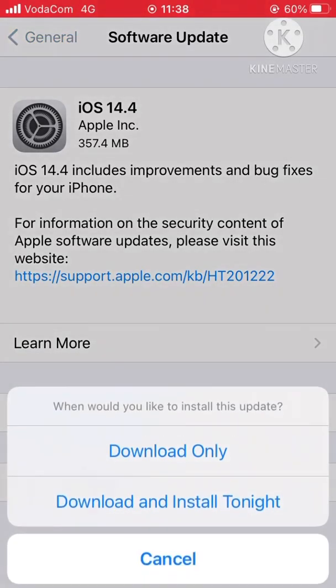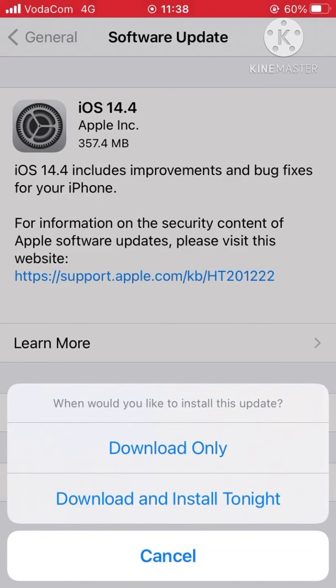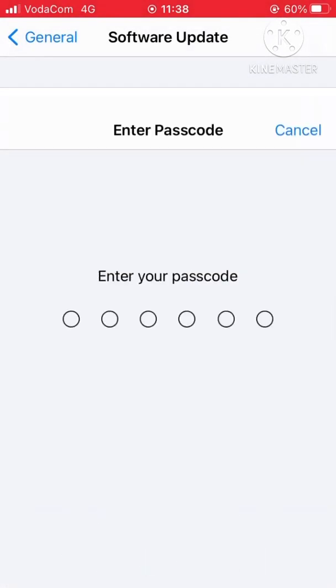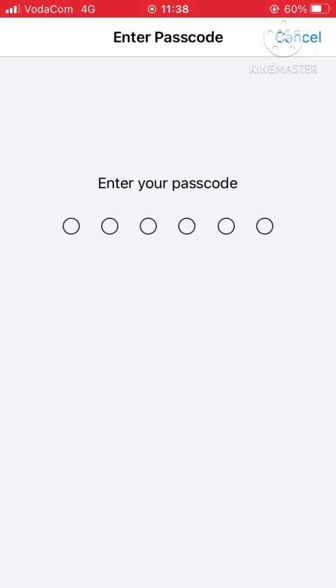You can choose to download only or download and install tonight. So here I choose to download and install. I need to enter my password.